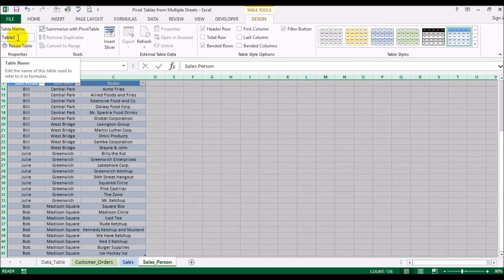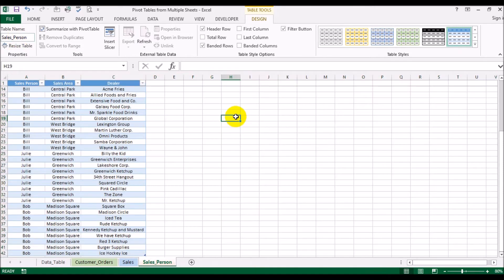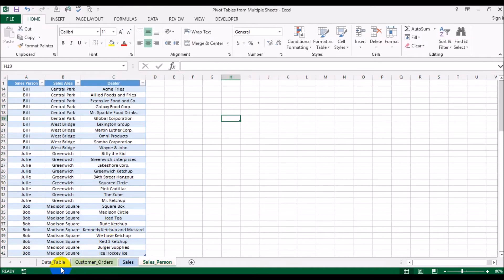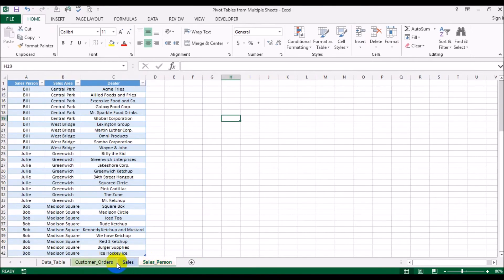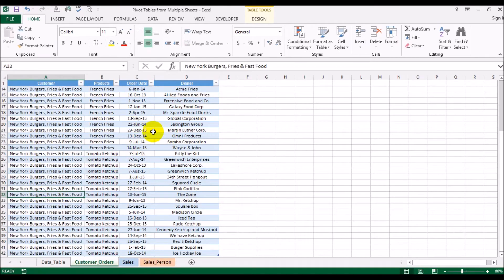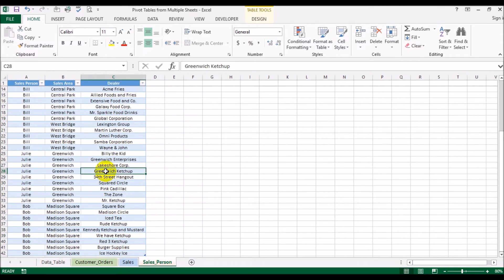Excel calls the third table 'Table3' by default — we'll rename it 'Salesperson'. So to recap: we had the original sheet, split it into three sheets, converted each into a table, and gave each table a name that makes sense.